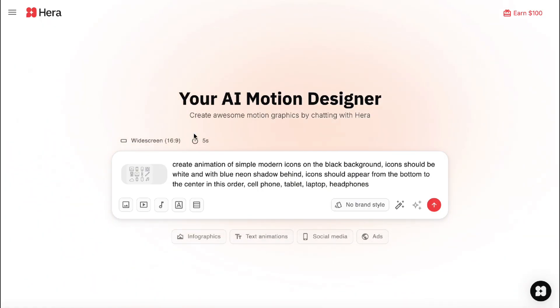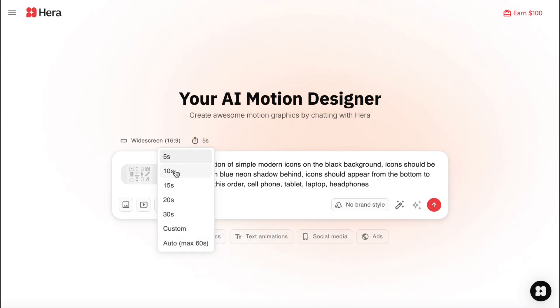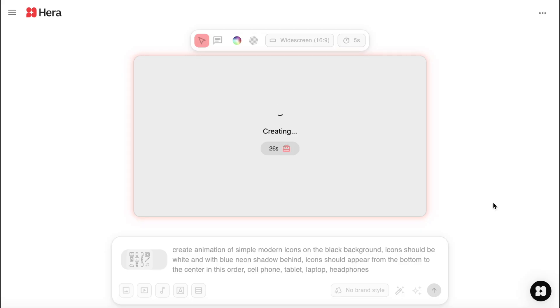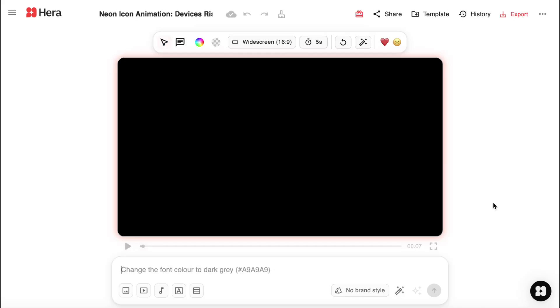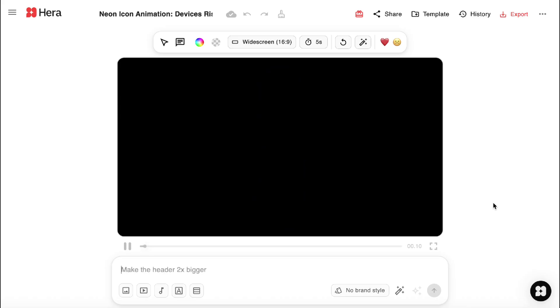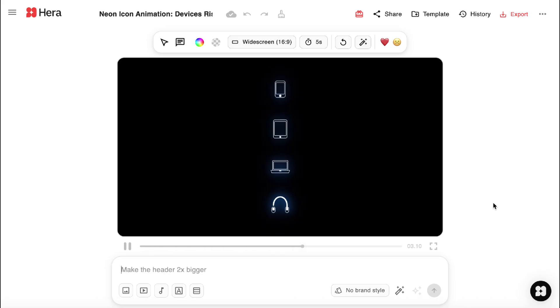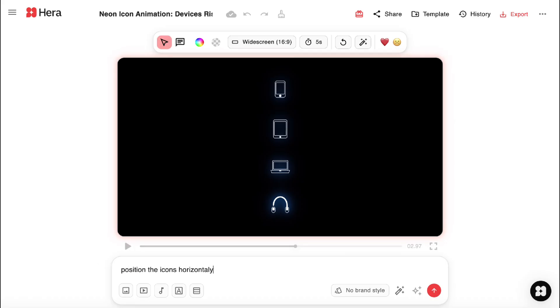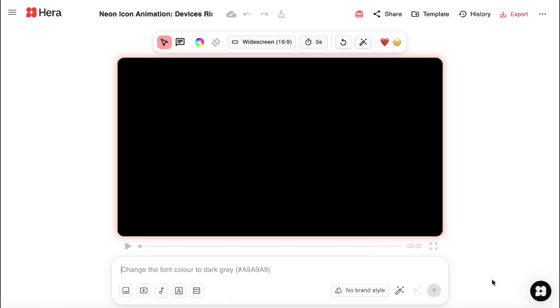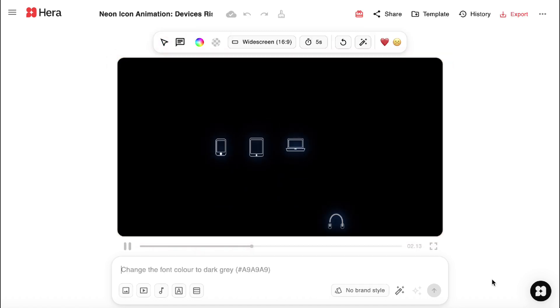Let's change the duration. Or let's leave it at 5 seconds. Here they are. Looking good, but I would like to have them horizontally and not vertically. So I will change that. Position the icons horizontally. Yes, this is so much better.